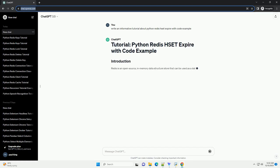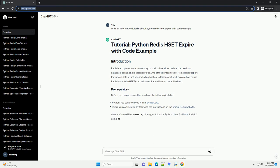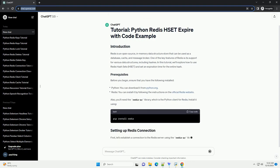Redis is an open source, in-memory data structure store that can be used as a database, cache, and message broker.